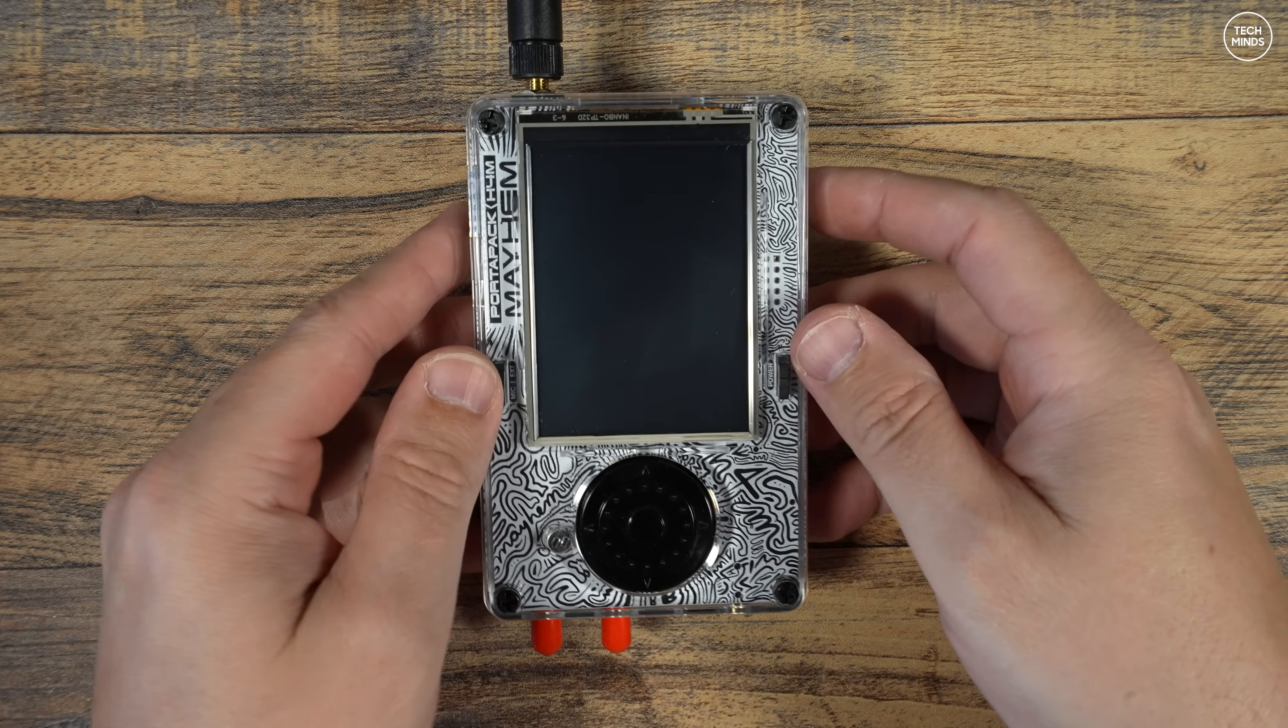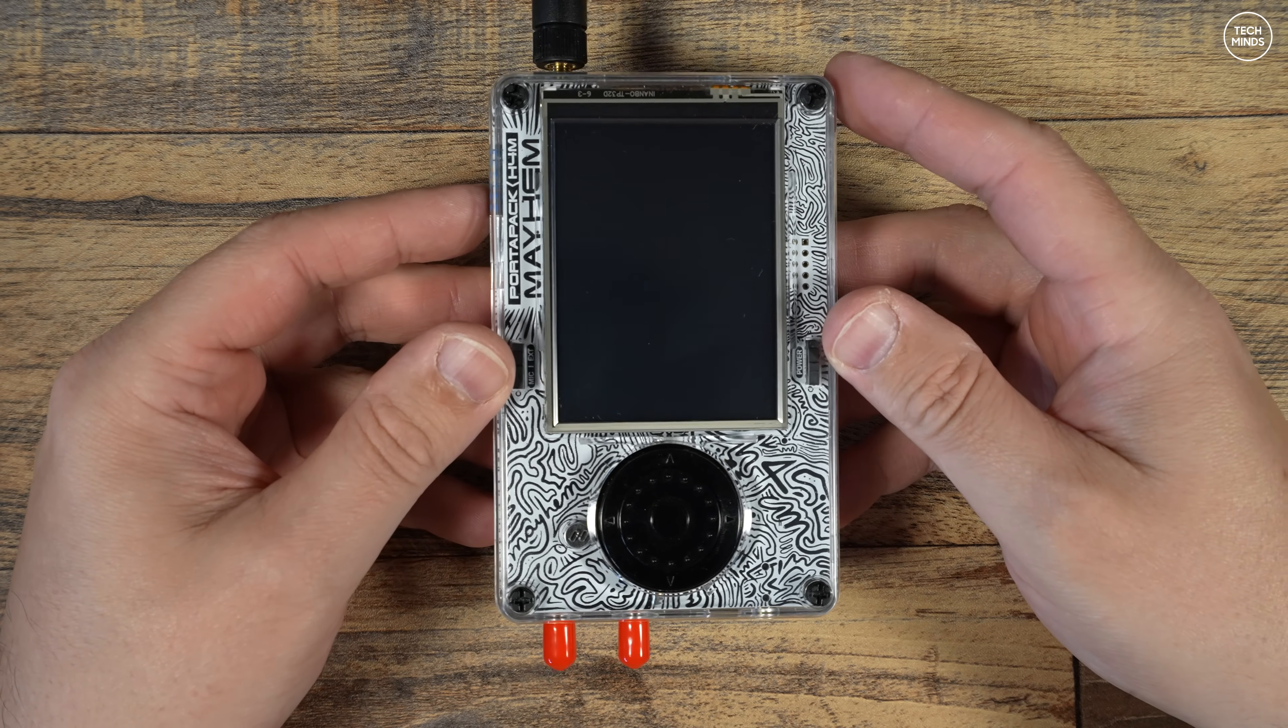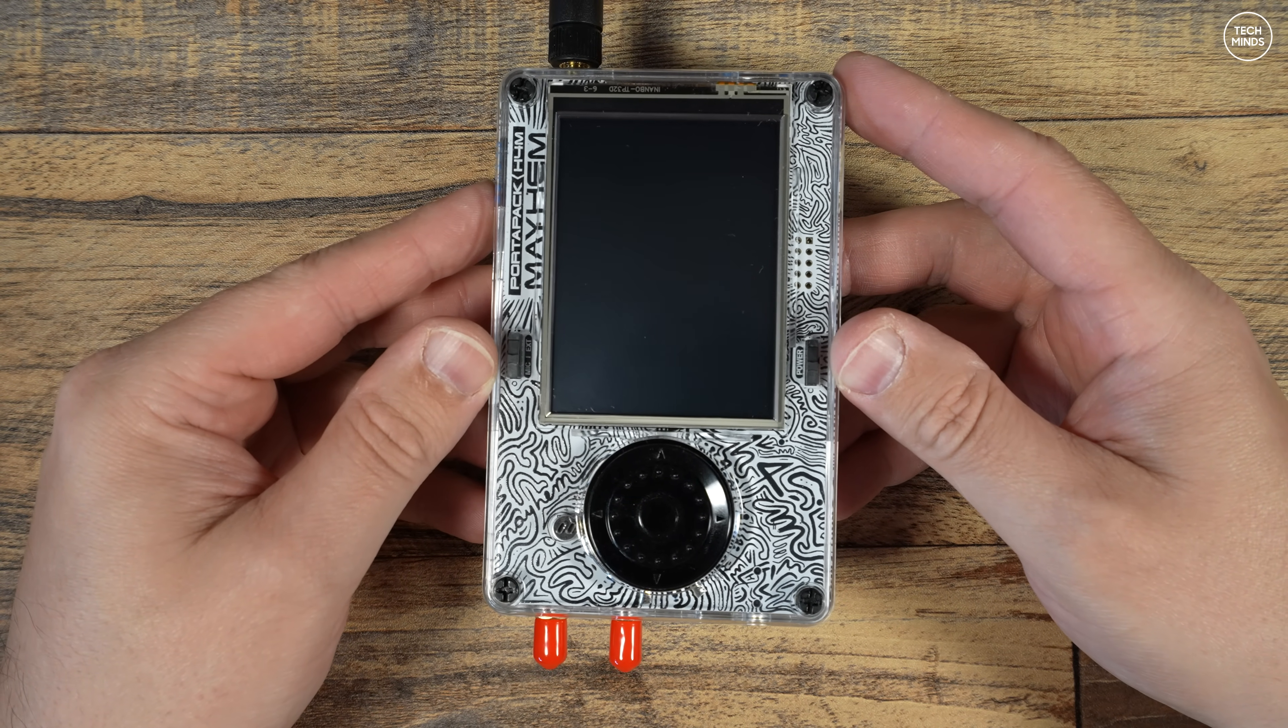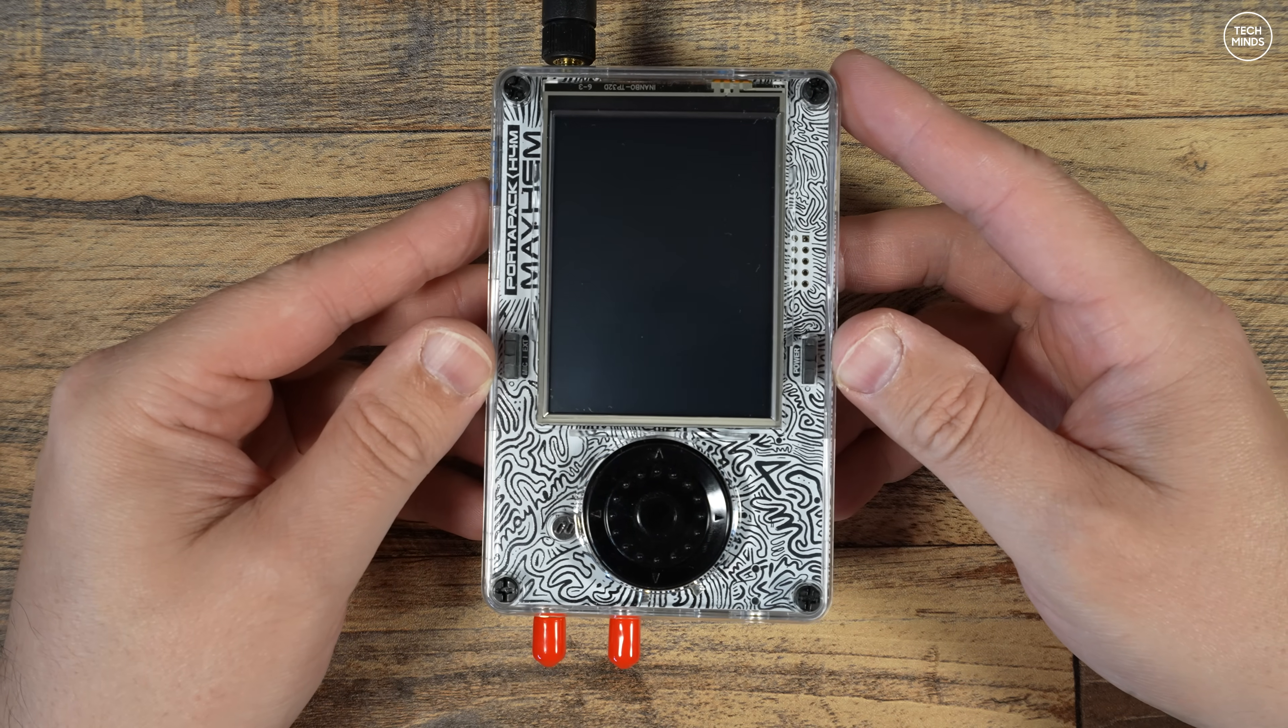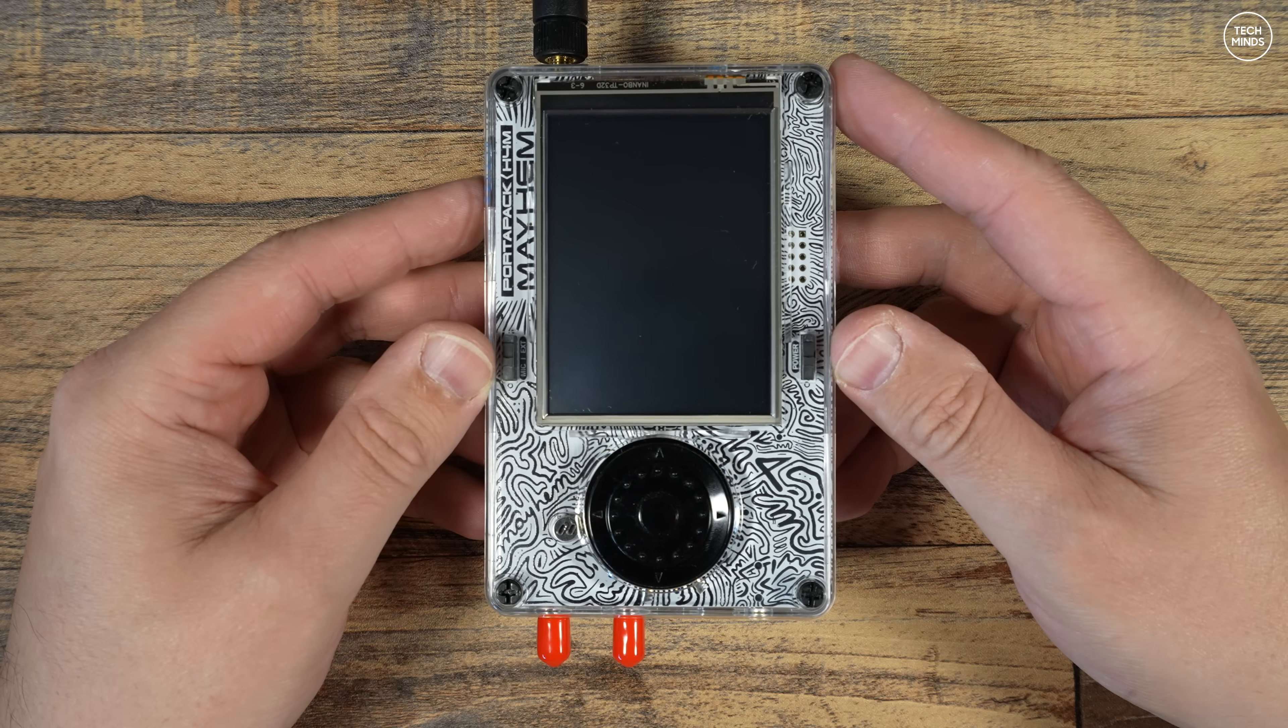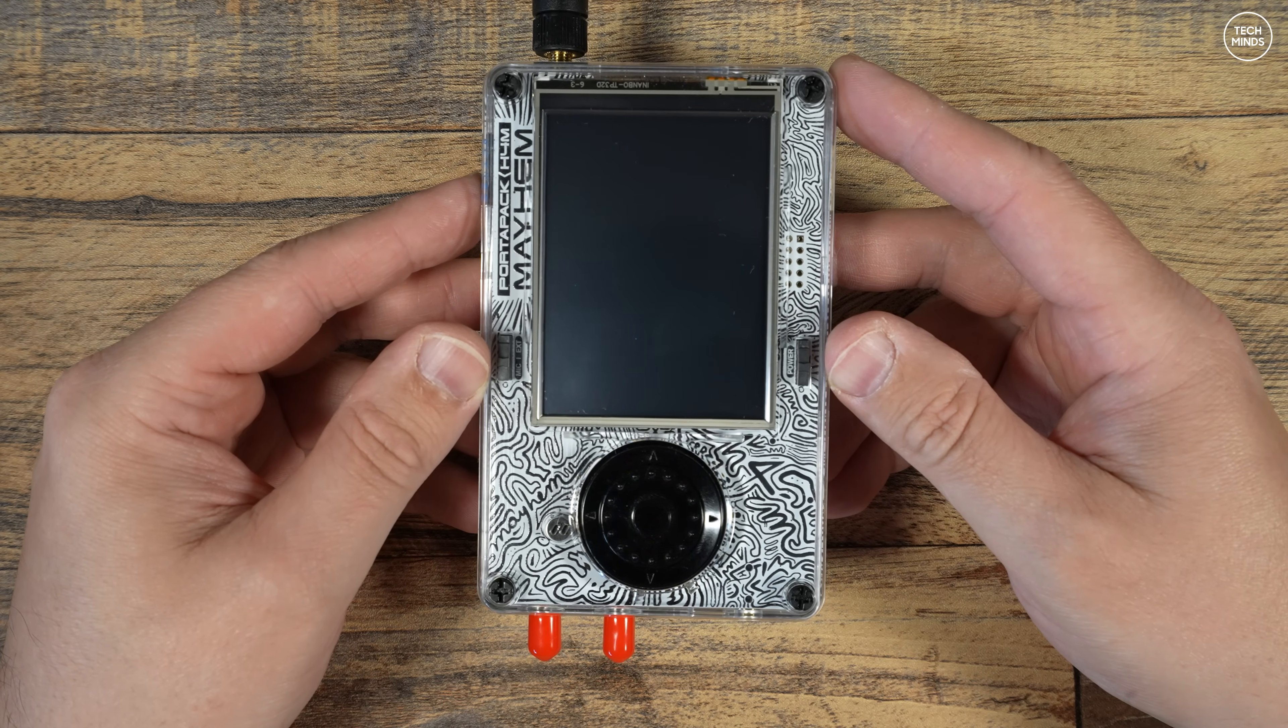Hi guys and welcome back to another Tech Minds video. A few weeks ago I showed you this exciting new HackRF PortaPack called the H4M, and in this video we'll be taking a look at what we've all been waiting for: a Module Development Kit.